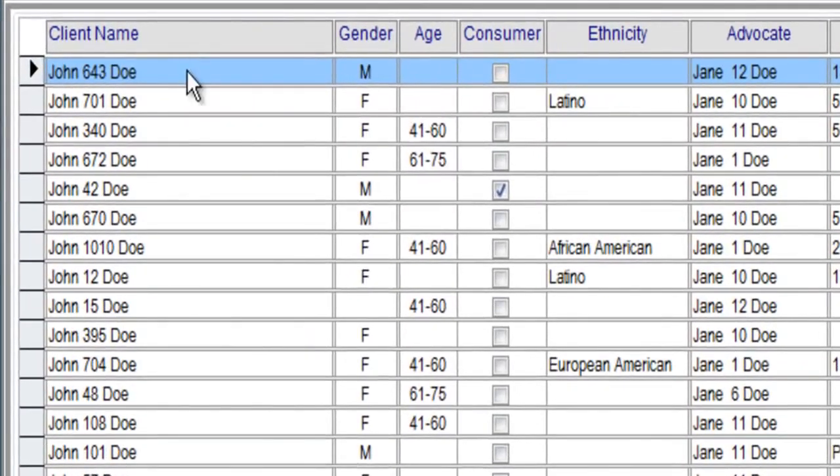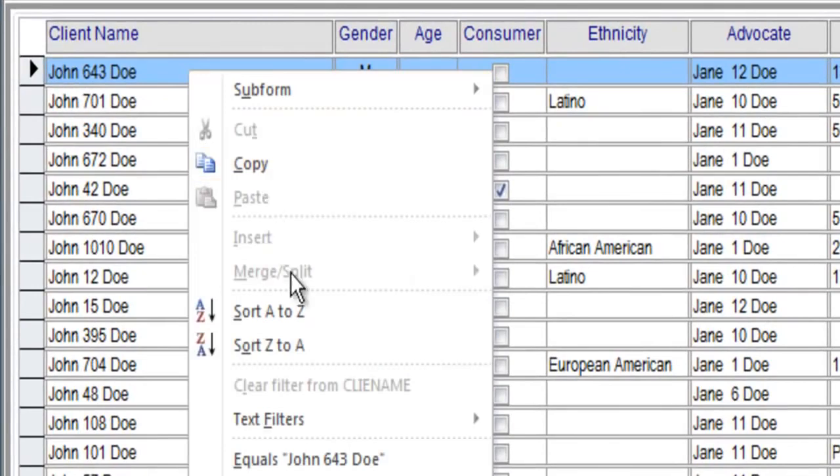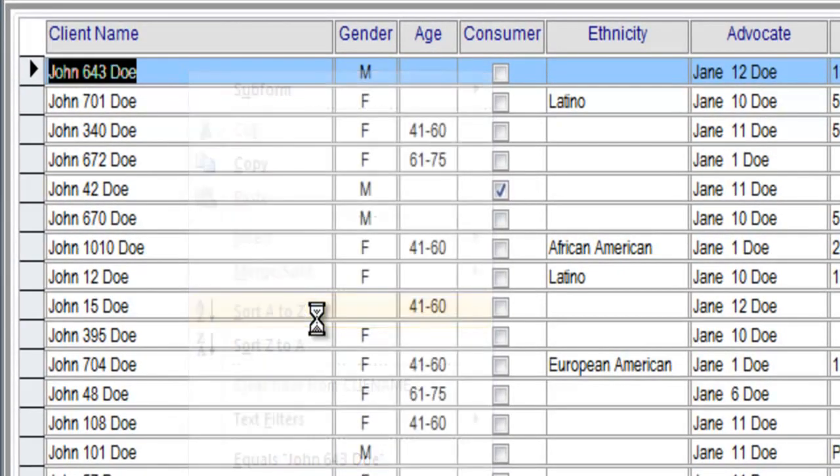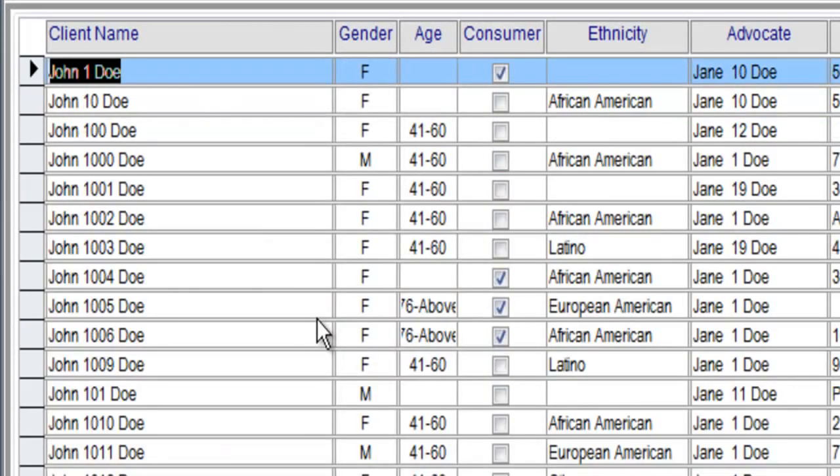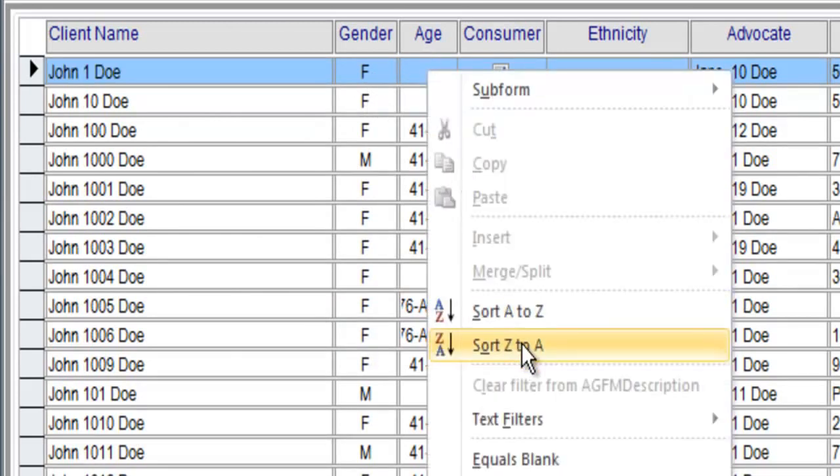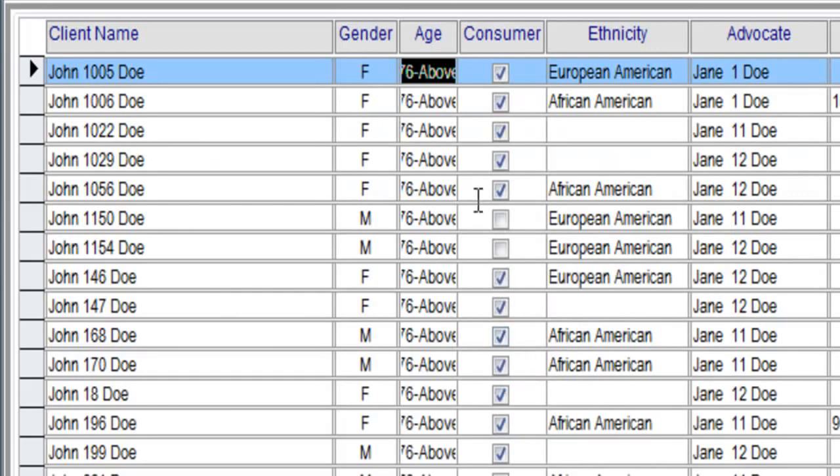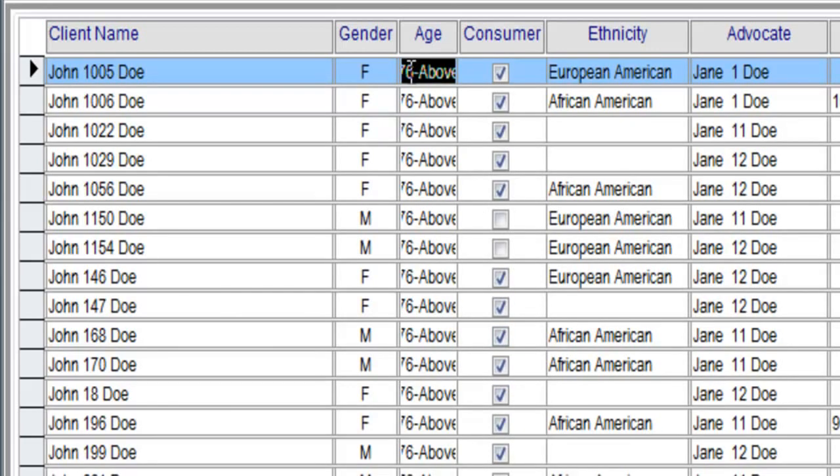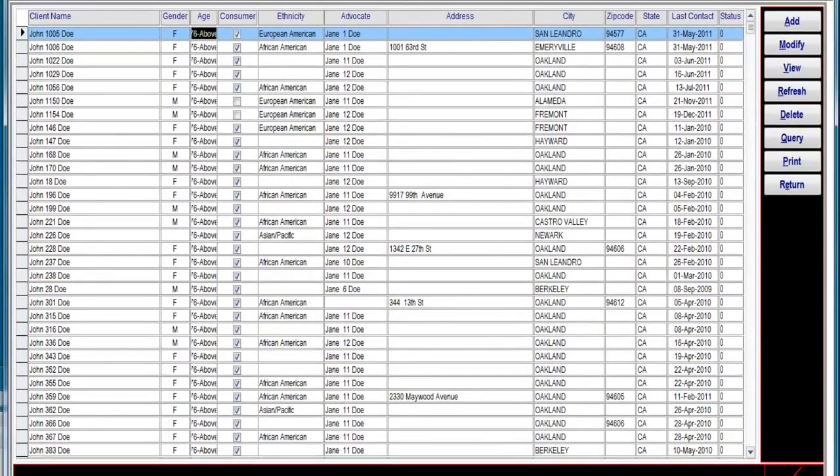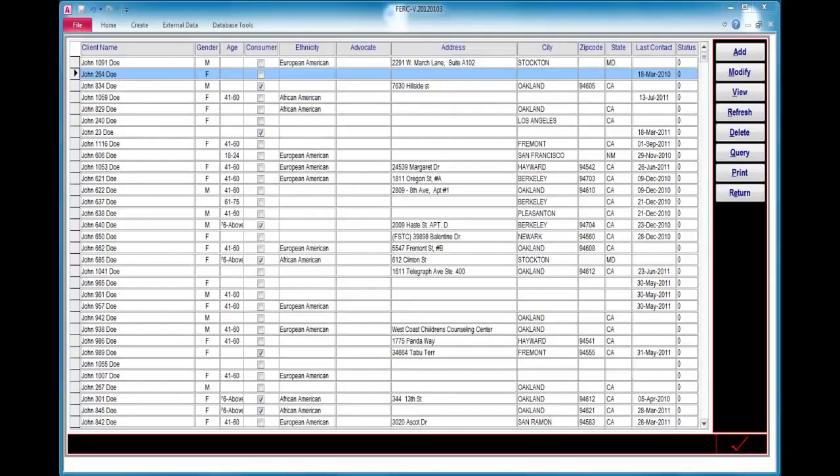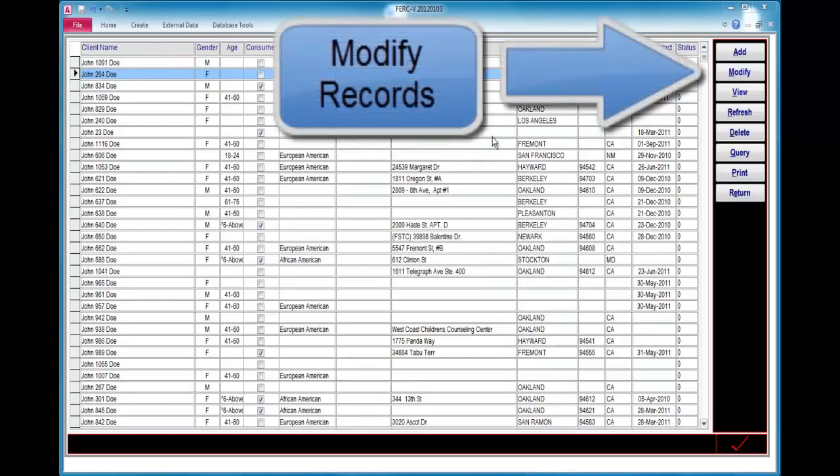You can also sort on client name. Sort A to Z. Or if we wanted, we could sort descending order from Z to A. And we'd see that all 76, age 76 or above, comes up first. You've now learned to sort by context in ascending and descending order. Next, we'll learn how to modify individual records that we found.